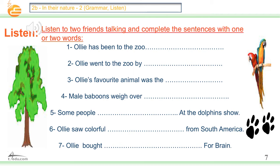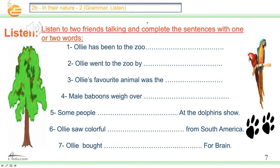Just listen to two friends talking. We want the answers now. If you didn't get it all, please pause the video, listen again and again until you got it all. Now let's see the answers.